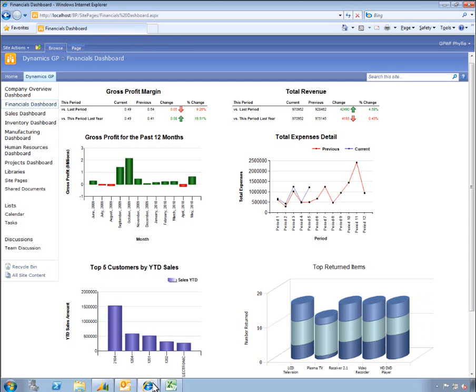You may notice in the lower right-hand corner the same metric from Inga's home page. We've actually gone one month into the future where we can see that we've successfully dealt with our return issue and the satellite speaker is no longer on the dashboard as a top returned item.